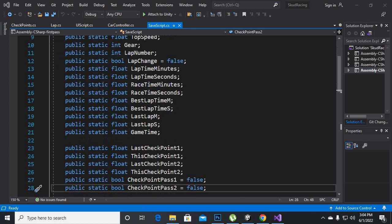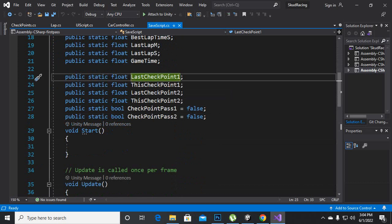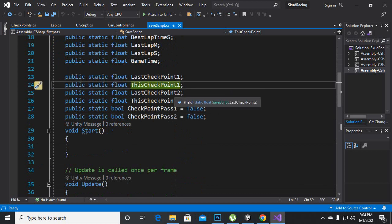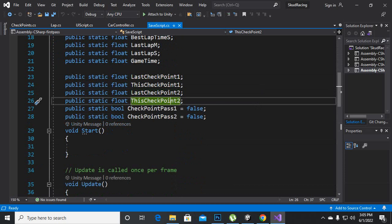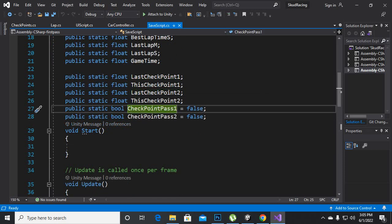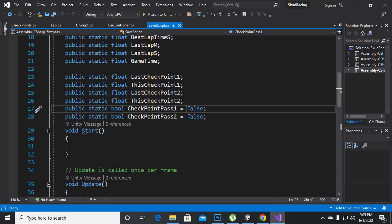So let's start. Here you can see that we have created some more variables in the sales script with the name of public static float: last checkpoint 1, this checkpoint 1, last checkpoint 2, this checkpoint 2. Also we have created a bool variable for checkpoint 1 and checkpoint 2, and initially we have just made these bool variables as false. We can make these variables true in the editor.